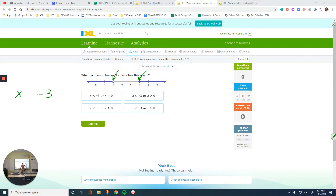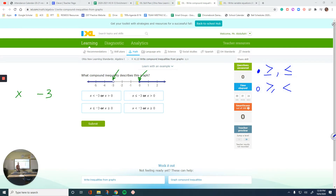If it is a filled circle, it indicates our sign is going to be either greater than or equal, or less than or equal. If we have an empty circle, it means our sign is going to be either greater than or less than — no equal — because a filled circle means that point is included. An empty circle means the number is not included.